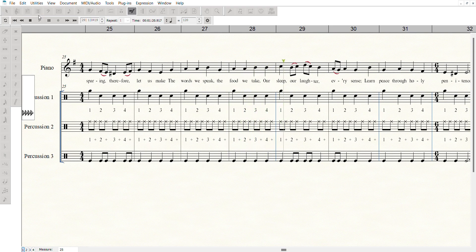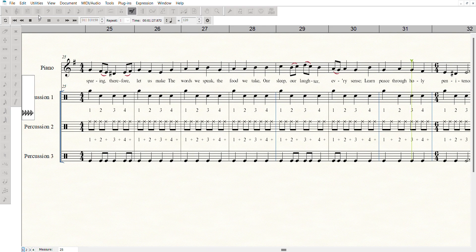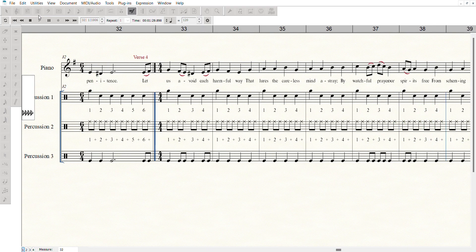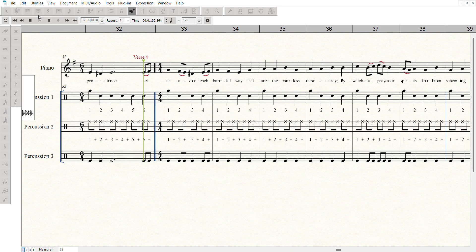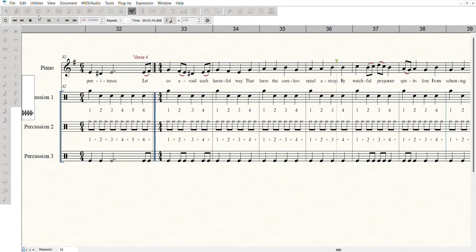our sleep, our laughter, every sense. Let us avoid each harmful way that mars the careless mind and strength. By watchful prayer